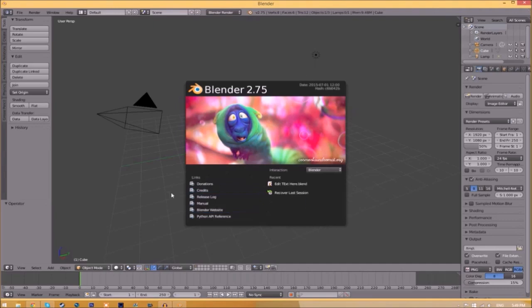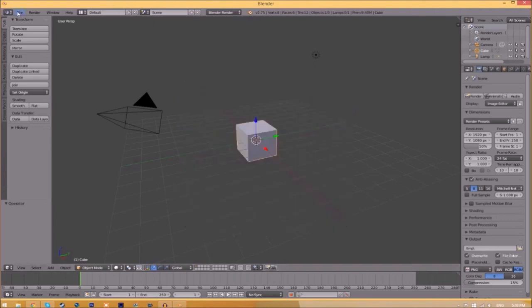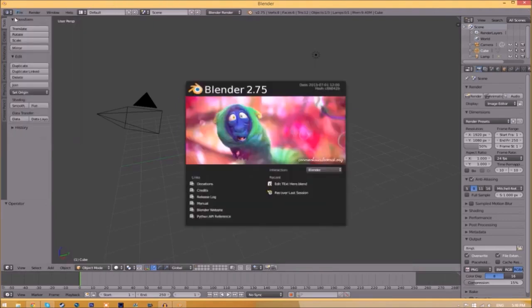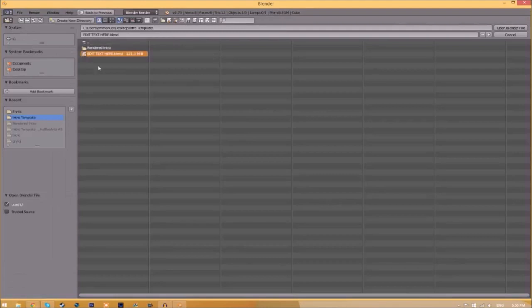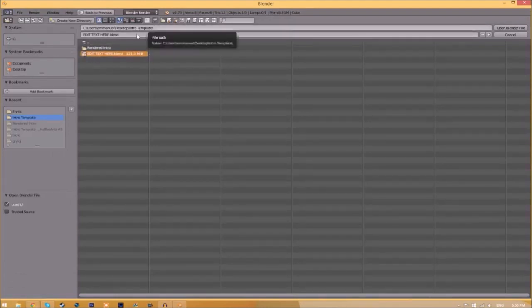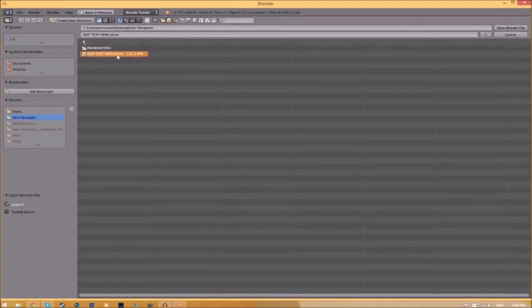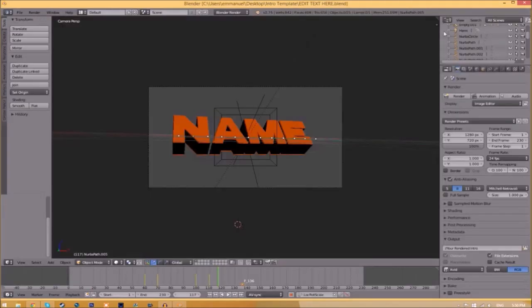You will be greeted with a page like this. All you need to do is go to File > Open and find wherever you saved your Blender intro template. We saved ours on our desktop in the intro template folder, so just select it and click 'Open Blender File,' and now we've opened up the Blender file.